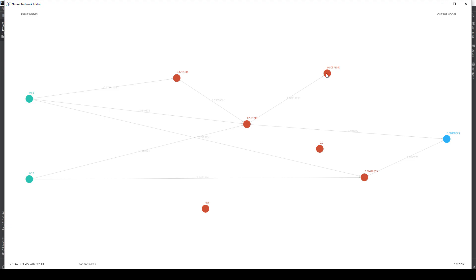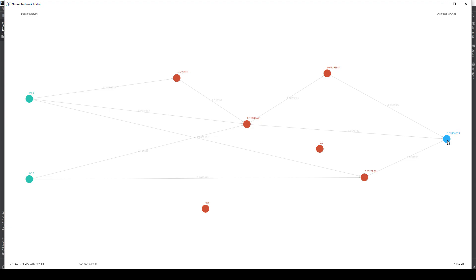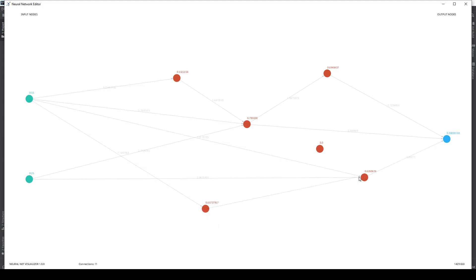When we connect something that is connected to the output, for example now I will create a connection, the error will increase and we will need to decrease it. This is very cool because we can create different things very fast and see what is happening. So what is the use of this?